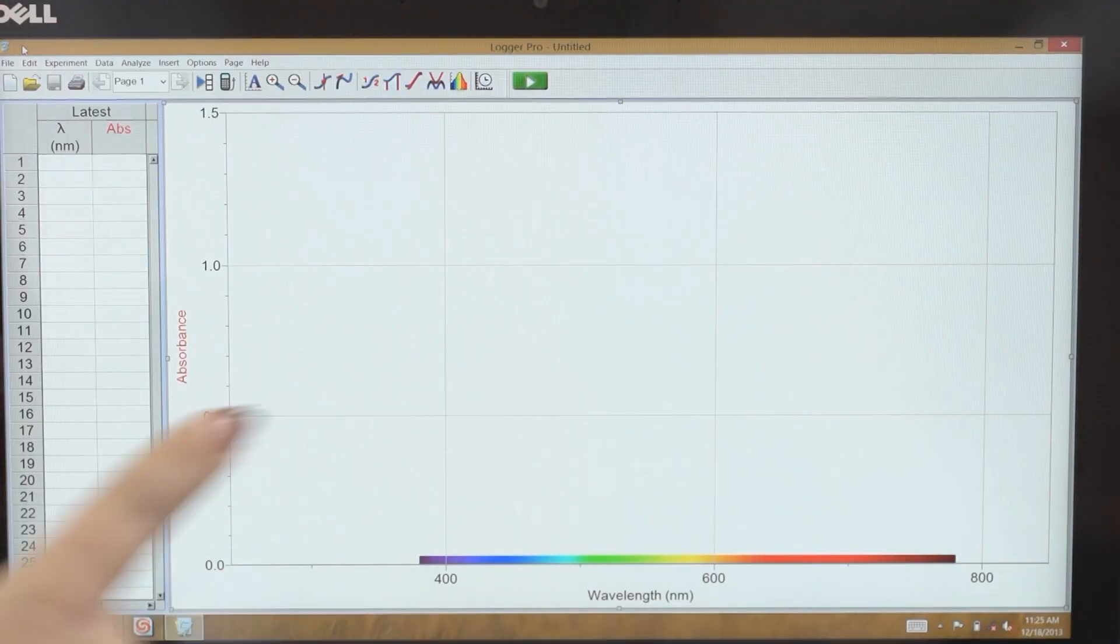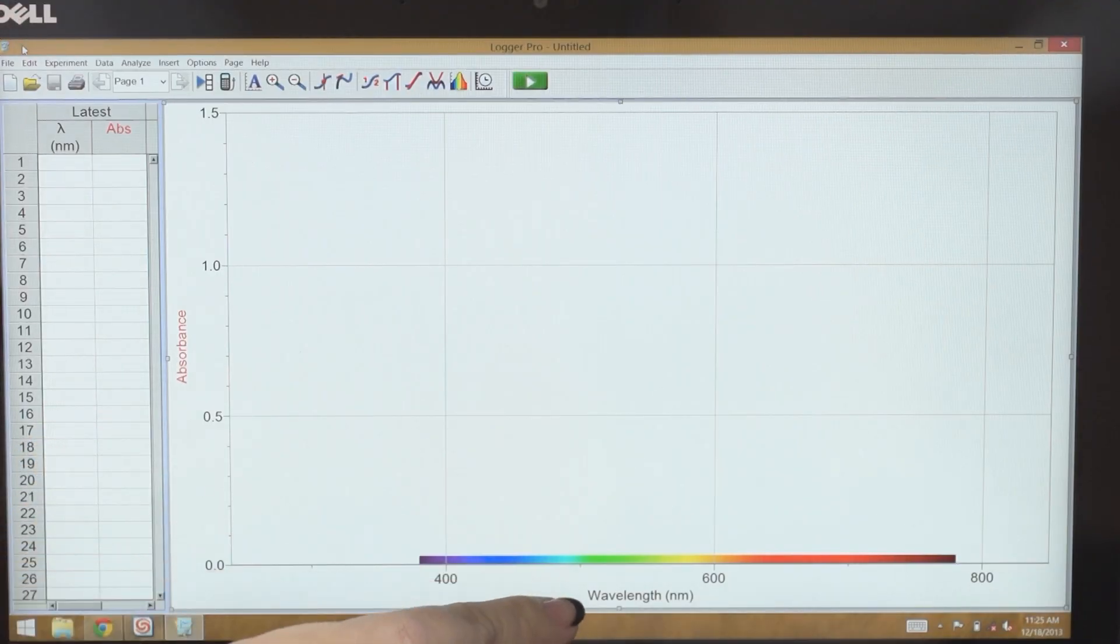So to begin, there are three different modes for the UV-Vis spectrometer. First is absorbance, and that's what's on by default. So when I open Logger Pro, I should see a graph of absorbance versus wavelength. I can also put it in percent transmission mode or intensity mode for measuring emissions.